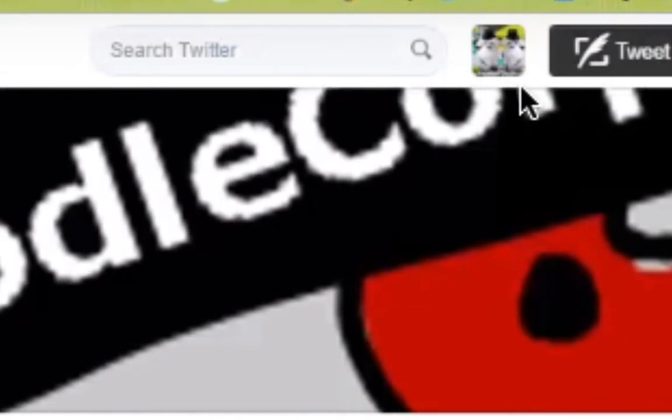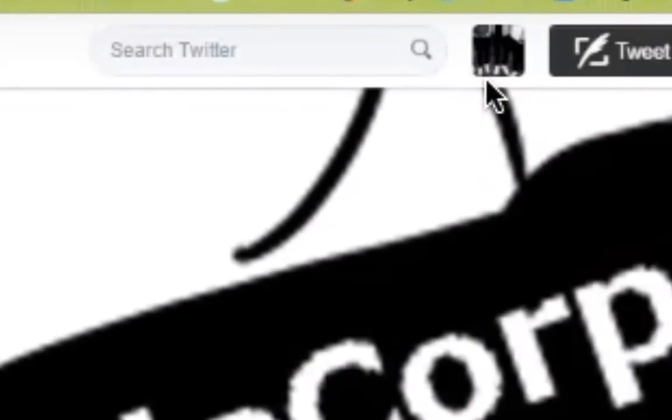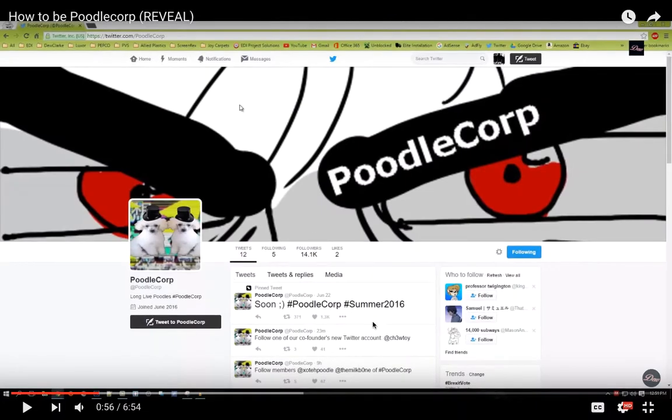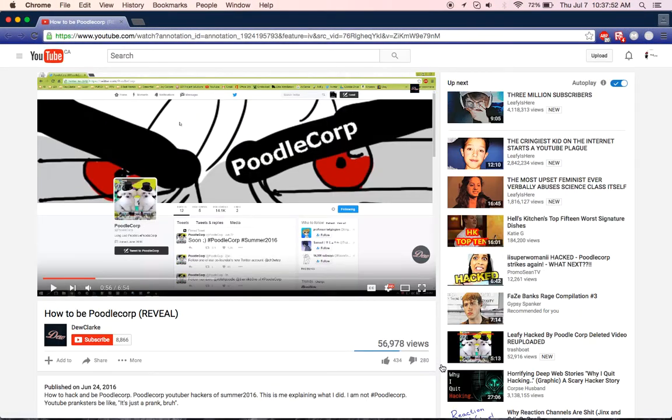This is him logged in right now. He's going to refresh the page. And look, he's in another account. So that proves he is Poodle Corp. He's the one. He's part of the group that hacked Leafy is here. One of the greatest YouTubers I know.